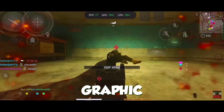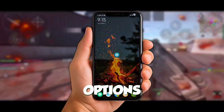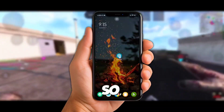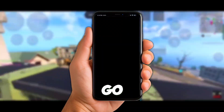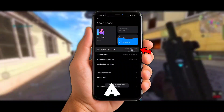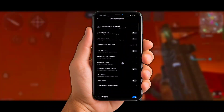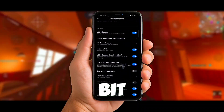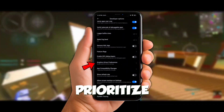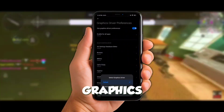First up, we got the graphic game driver preference. This little gem is hiding in your developer options, but make sure to turn on your data or Wi-Fi first. If you're not sure how to get there, go to Settings, click on About Phone, and tap on that build number seven times — yeah, a bit of a hassle, but it unlocks the good stuff. Once you're in there, scroll down and you'll find the graphic driver settings. This allows you to prioritize performance over graphics, which is perfect for low-end devices that struggle with heavy graphics.